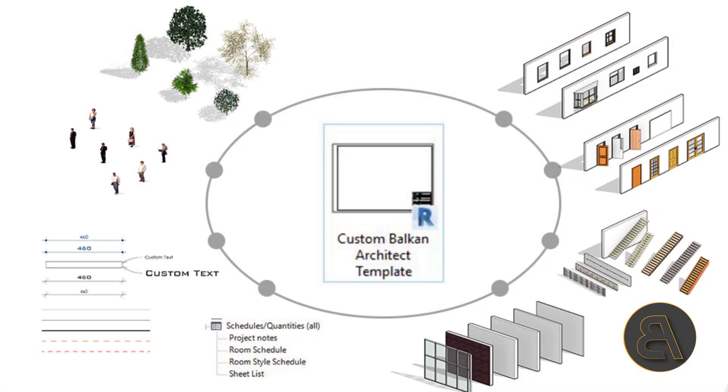Basically, just to give you a little rundown, you're going to get all the necessary families that you need to get started. That includes all the windows, doors, components, furniture, everything that you need to get started working on your project.